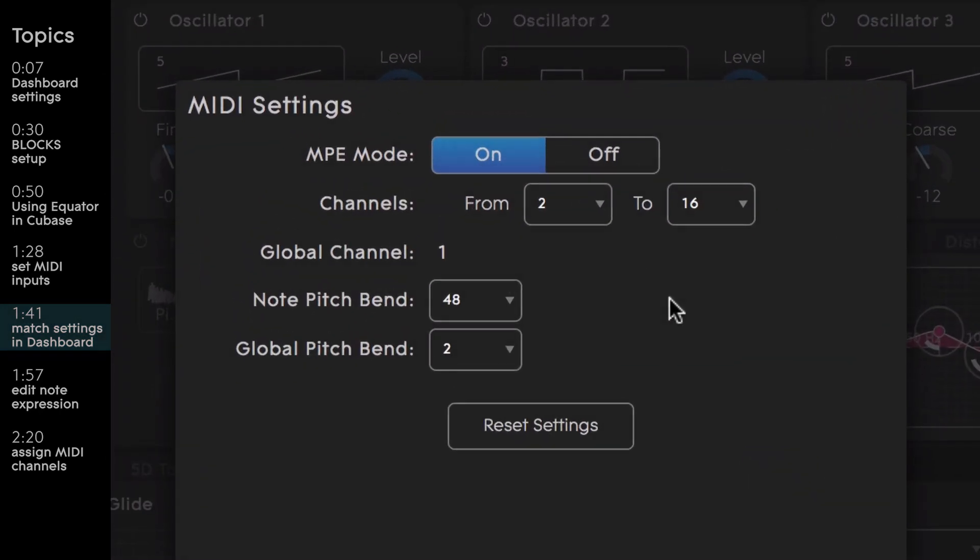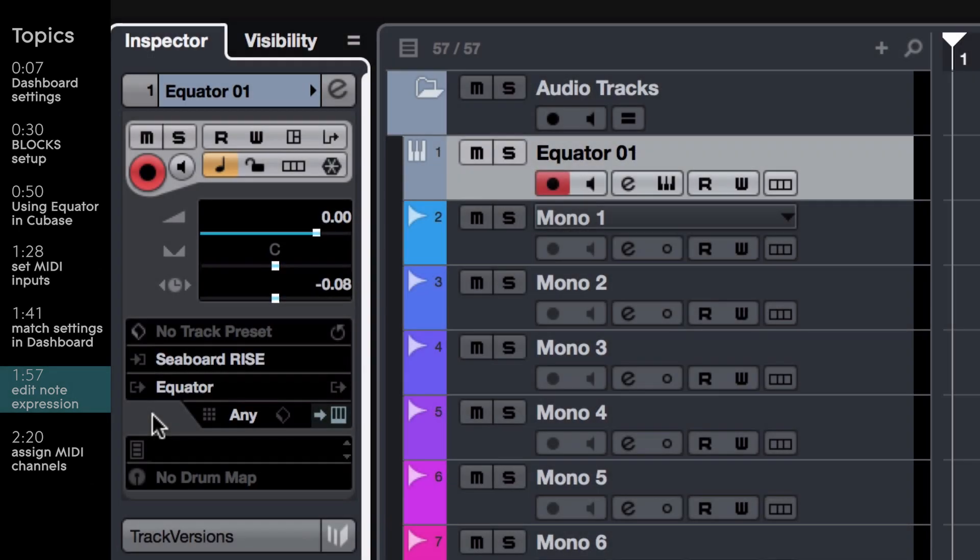All that's left to do is set up Cubase's note expression. This will allow you to edit any recorded data by note expression in the Key Editor.